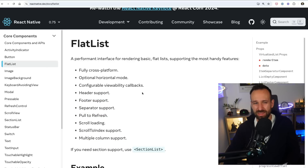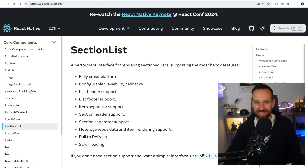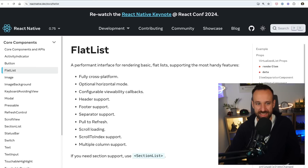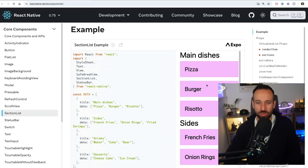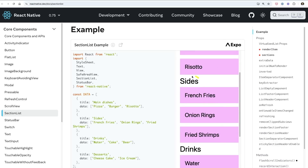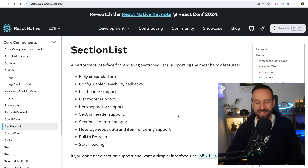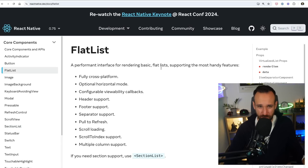On top of that, there is a variation of FlatList called SectionList, which has pretty much the same set of functionalities. However, with SectionList you can have sections between your data sets and make them sticky. There are a couple of options in SectionList, but since there's no big difference, let's stick to FlatList for the further comparison.